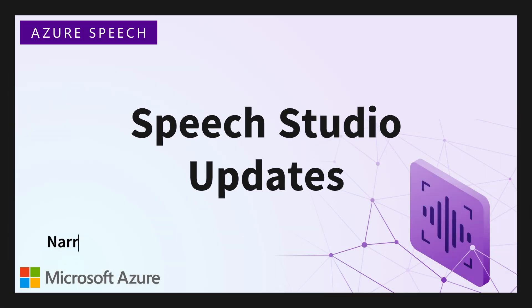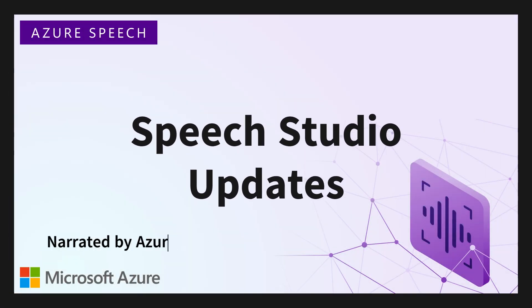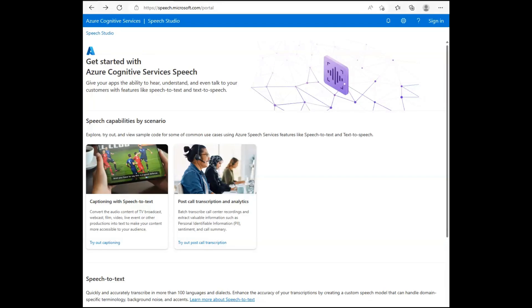This video about the Speech Studio updates is narrated by our text-to-speech service. Earlier this year, Azure Speech opened up Speech Studio to users without an Azure account, so there's no need to sign in. You can find Speech Studio by going to speech.microsoft.com.